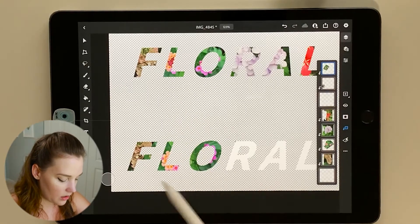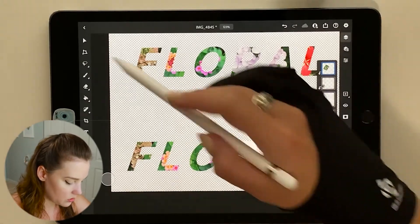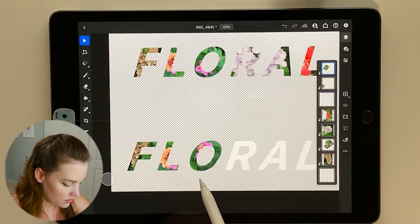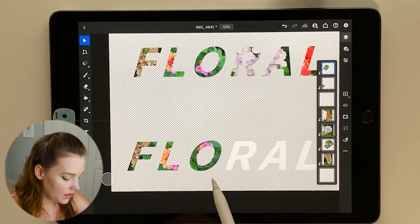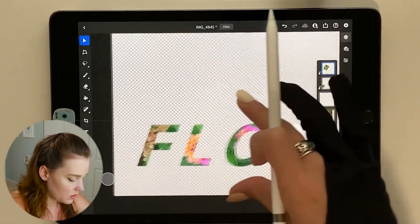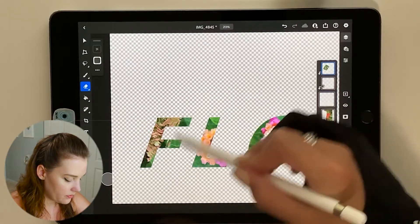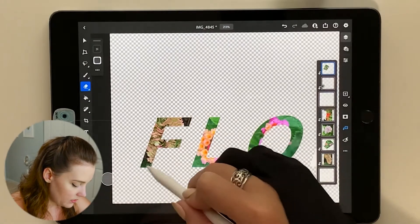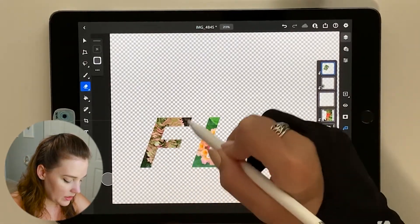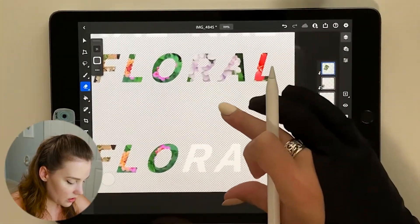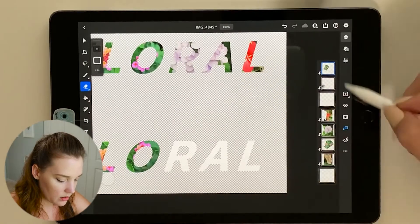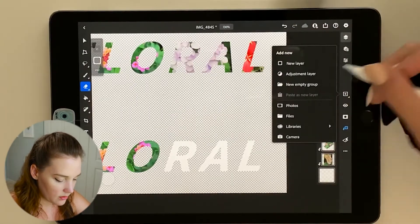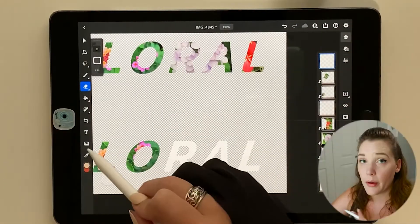Let's do that same process again — press the clipping mask icon and it clips to the 'L' and the 'O'. You can still move it with the selector into the correct spot. It did come over onto the 'F', so I'll use the eraser tool to erase it away. Photoshop turns everything into pixels so you can just erase it — easy peasy. Next we'll do the same for the letters 'R' and 'A' — I think this one was a hydrangea.